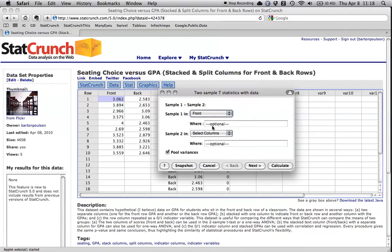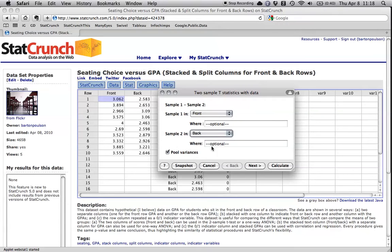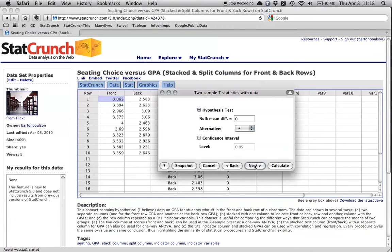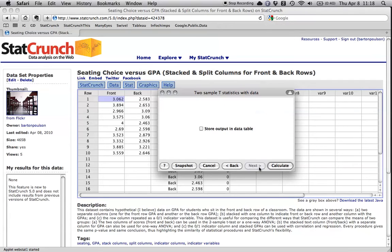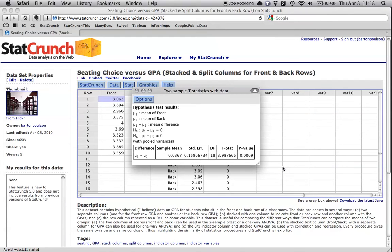Anyhow, group one is in the front, group row is in the back. Just leave that right there, and we're going to do a hypothesis test that assumes that groups are, there's no difference. So we can just leave that how it is and hit calculate.